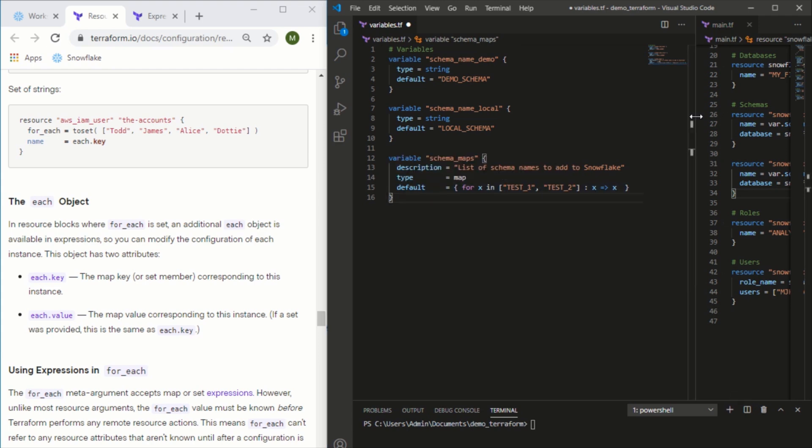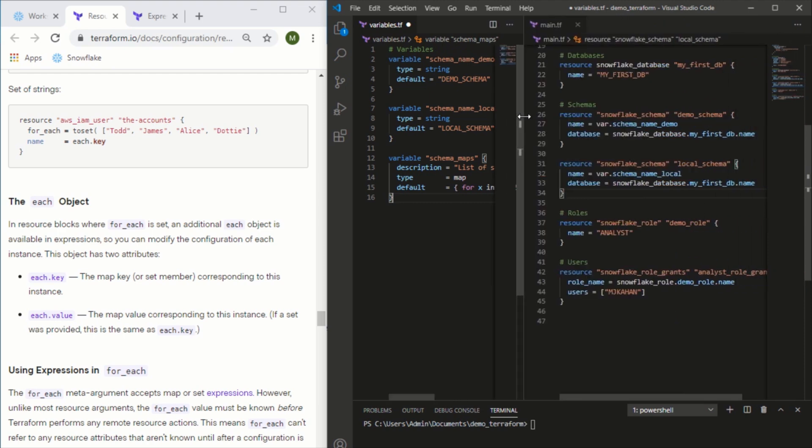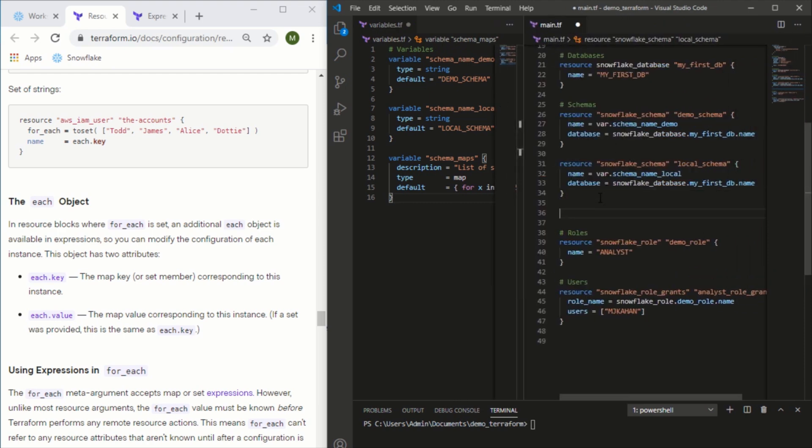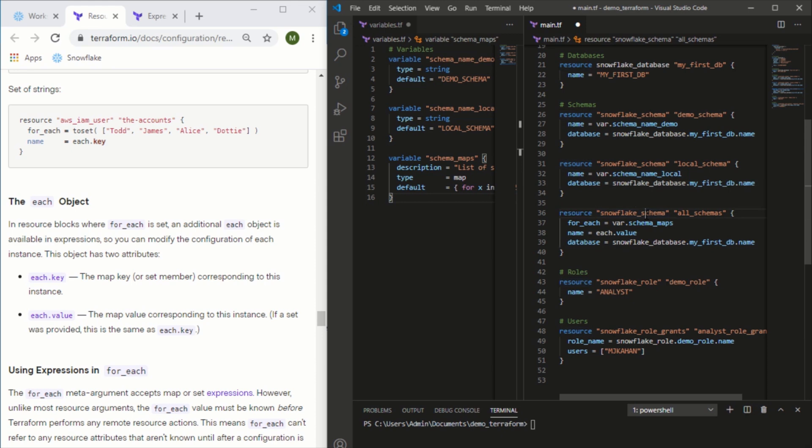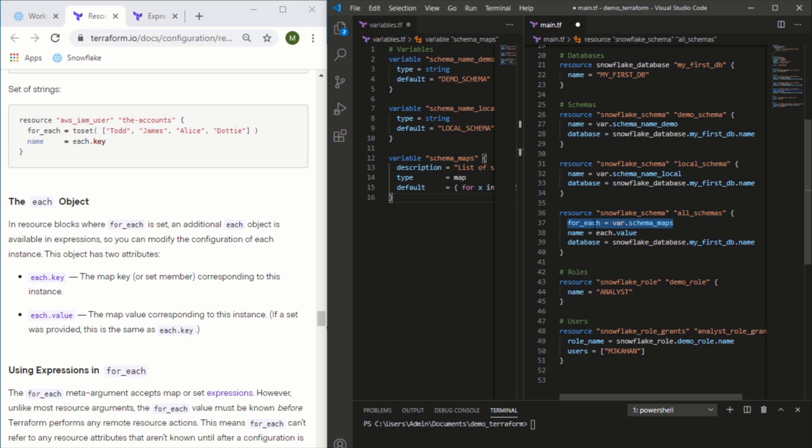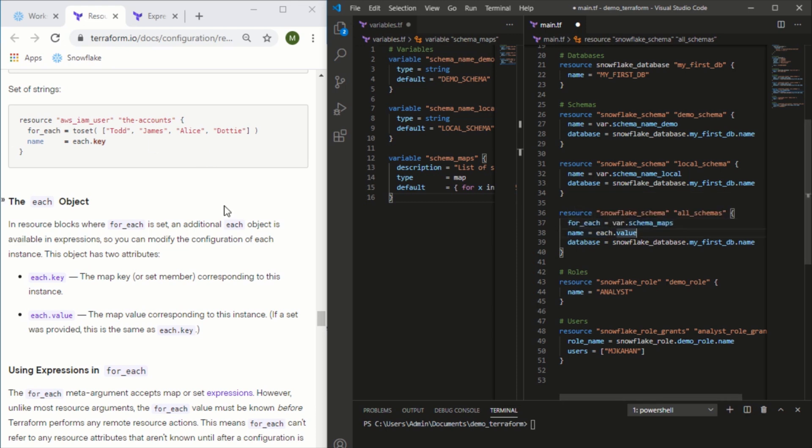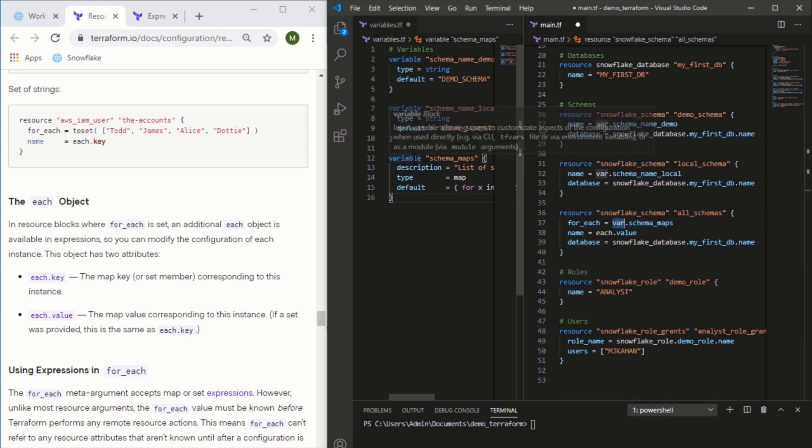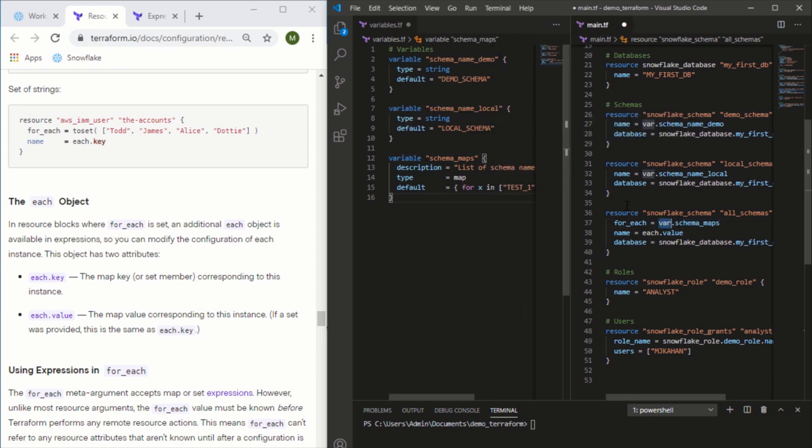Now to actually use this in our Terraform, we can come over to our main.tf and we'll create a new resource. The resource is a schema, we're giving it a unique name calling it all_schemas, and the new part here is this for_each attribute. It's looking for something that it can iterate over, which has to be a map or a set of strings. Seeing that our variable is a map, we can use that here. We're saying use this variable schema_maps, and for each value set that as the name attribute for the schema.